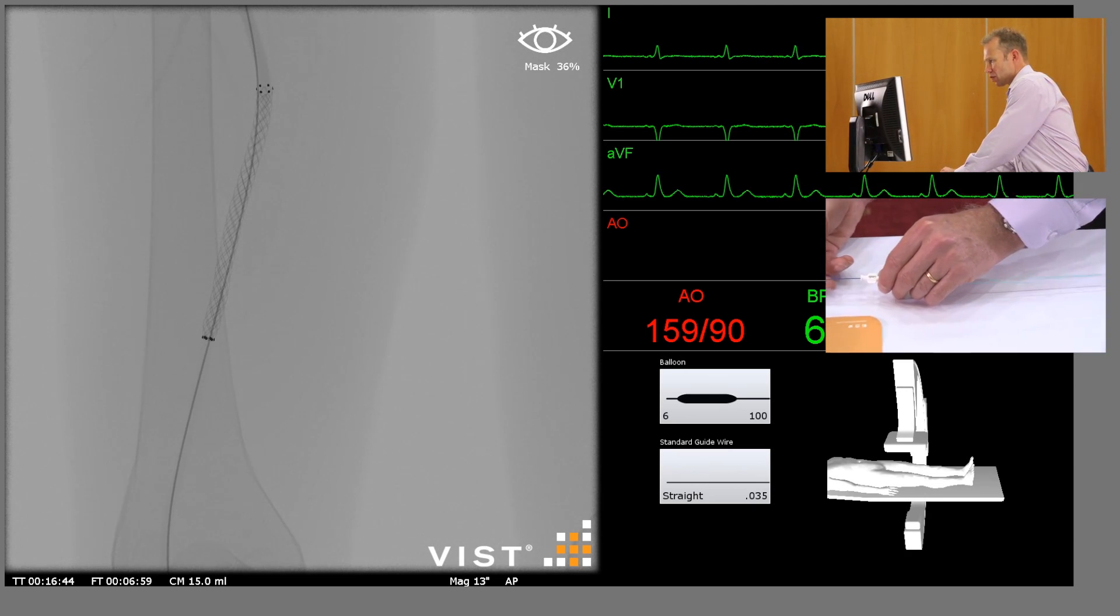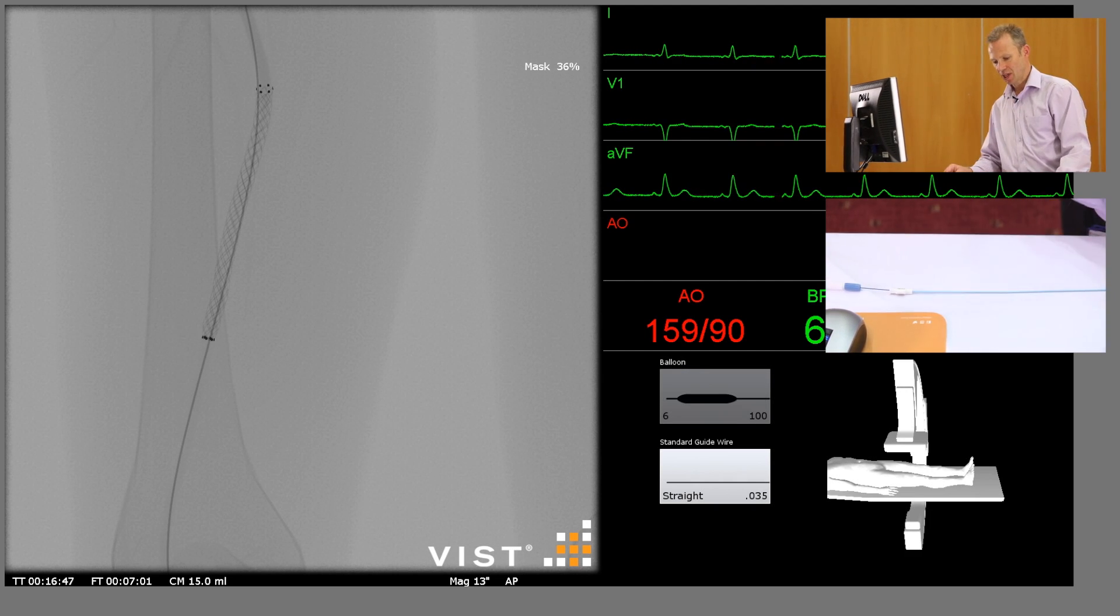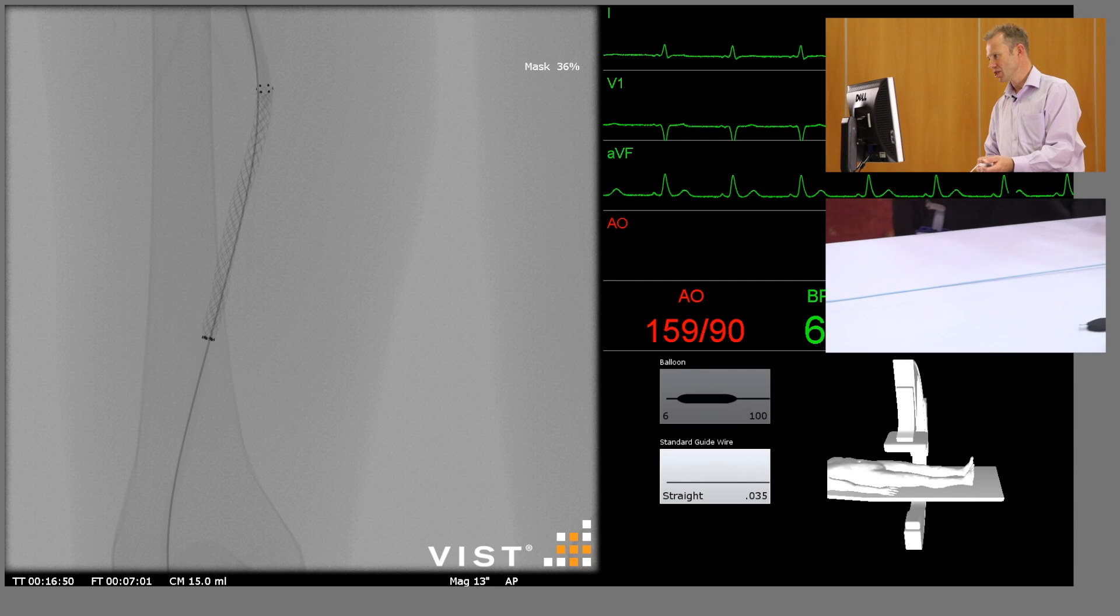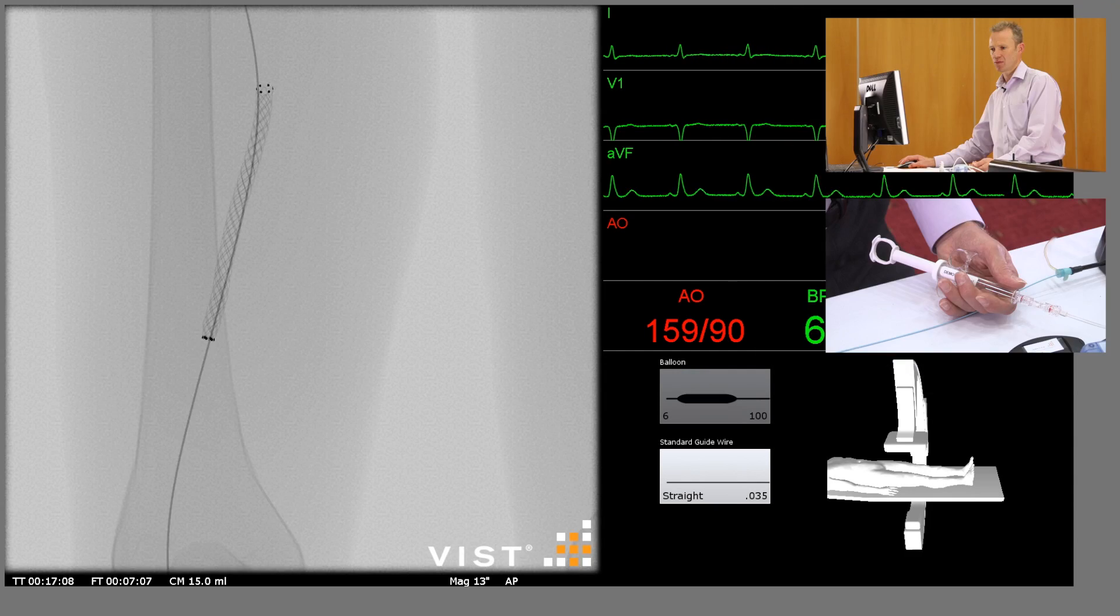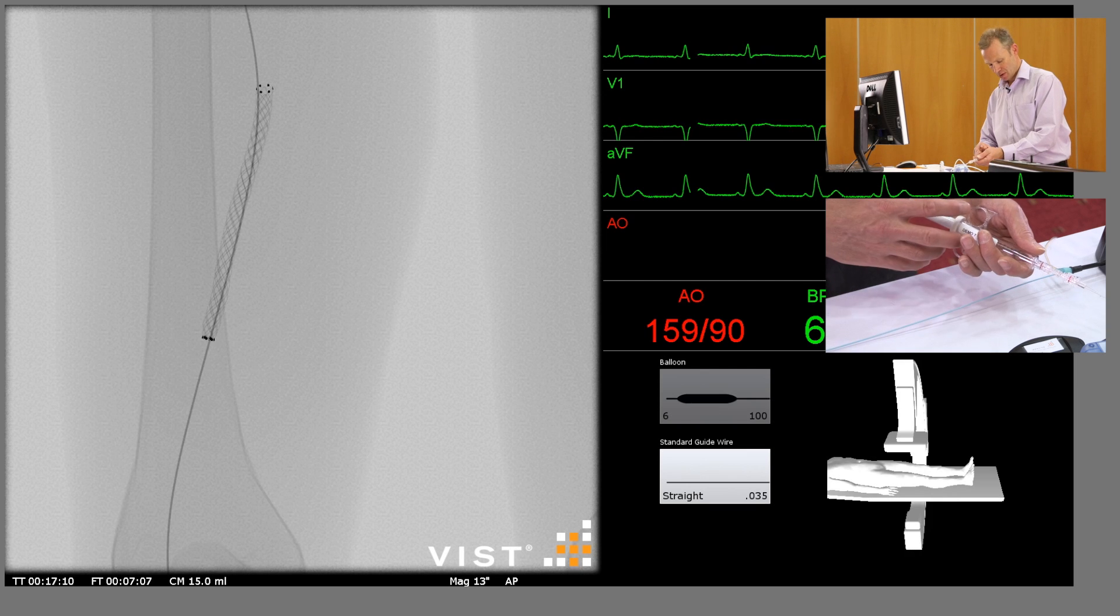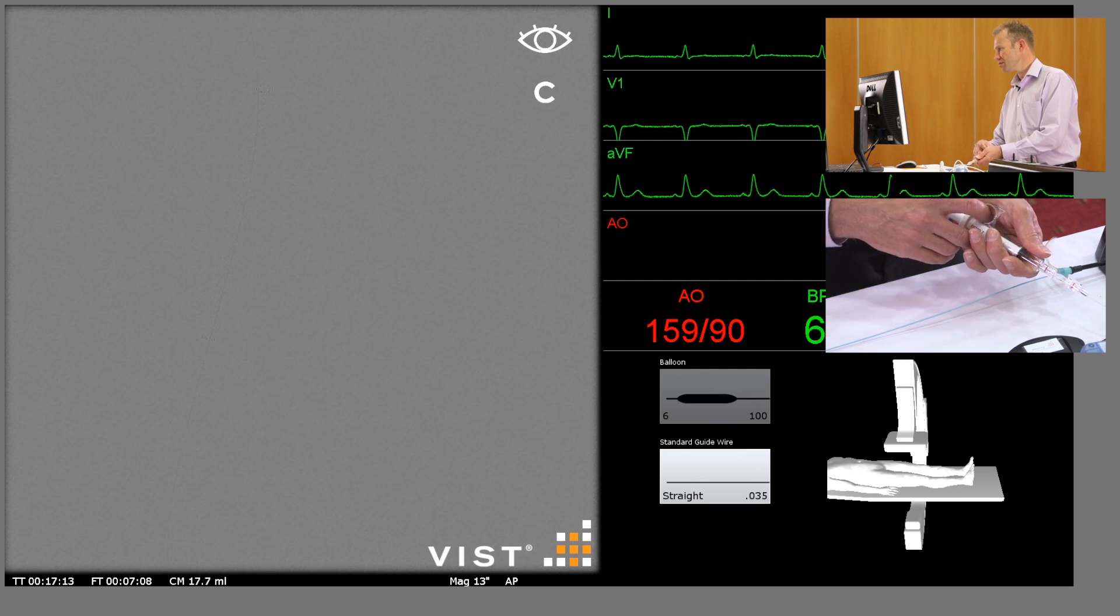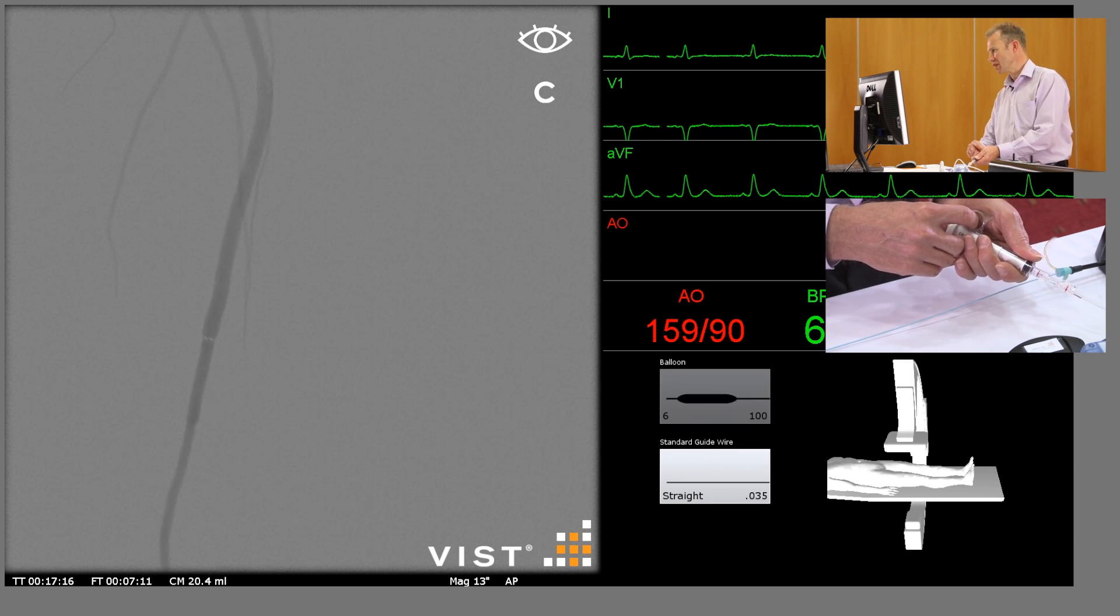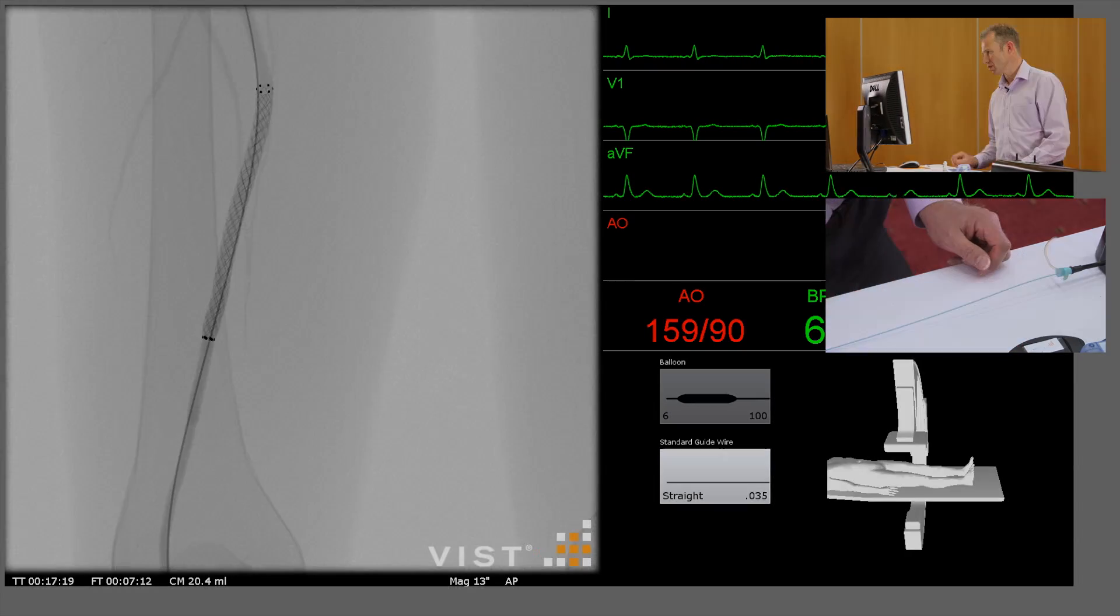Because we've still got an arterial sheath in place, we can now do a diagnostic run and check to see what the result is like. That's given us a good angiographic result.